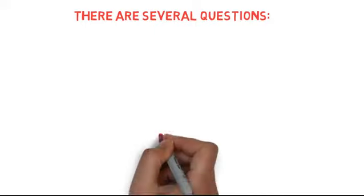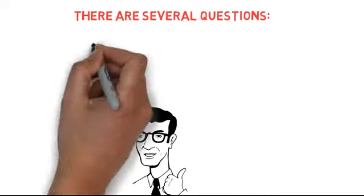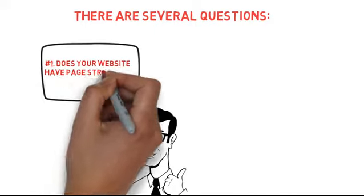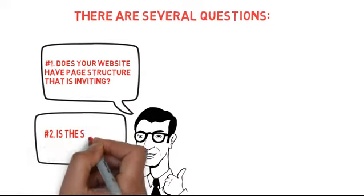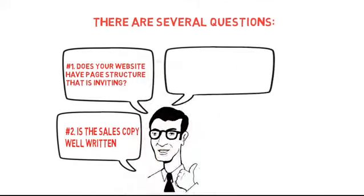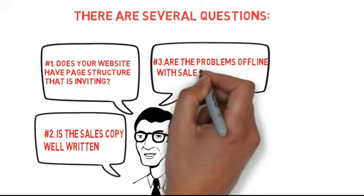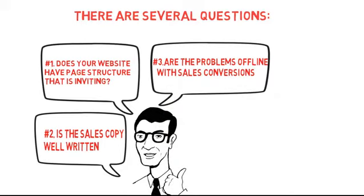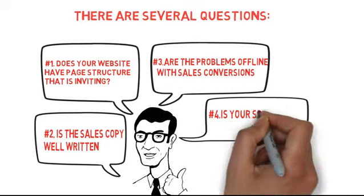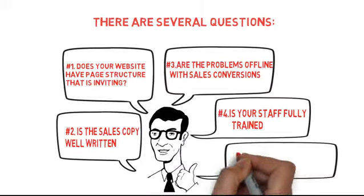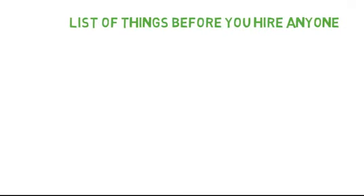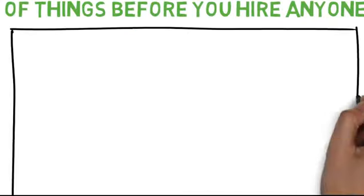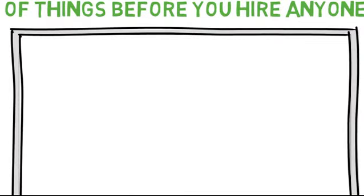When it comes down to it, there are several questions you should consider about your website. First, does your website have an inviting page structure? Is the sales copy well written? Are there problems offline with sales conversions? Is your staff fully trained? Is your offline sales script well written? Here's a list of things you really should look at before you hire anyone to help with search engine optimization.